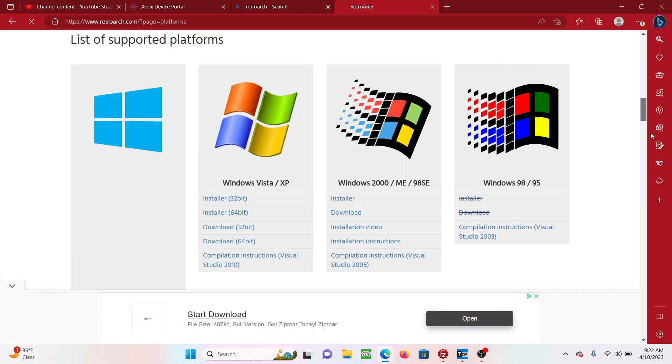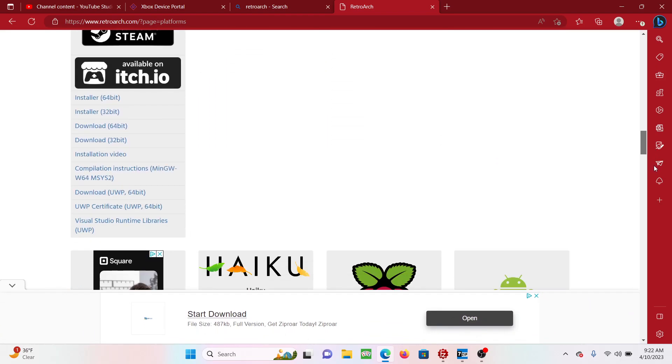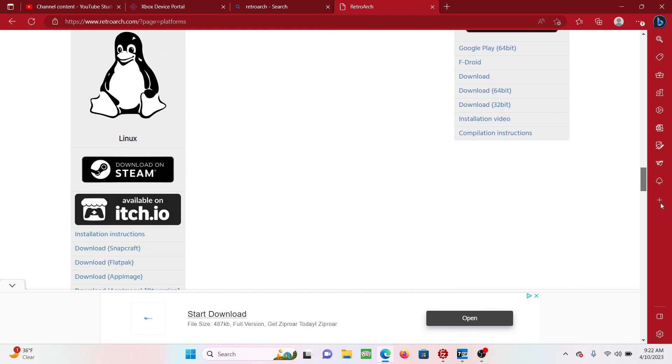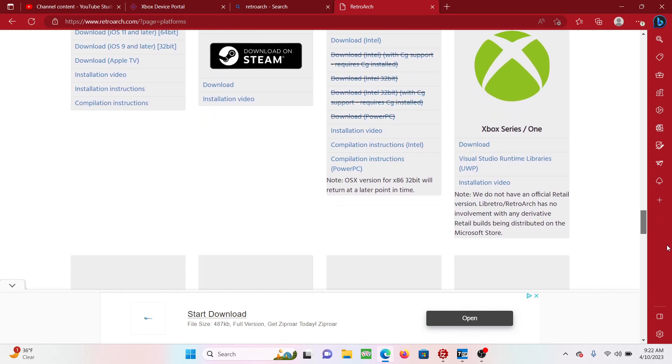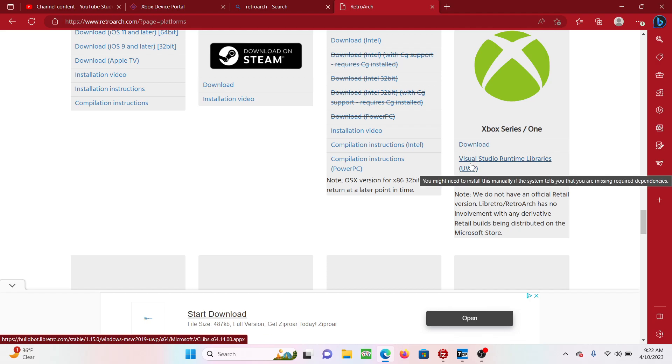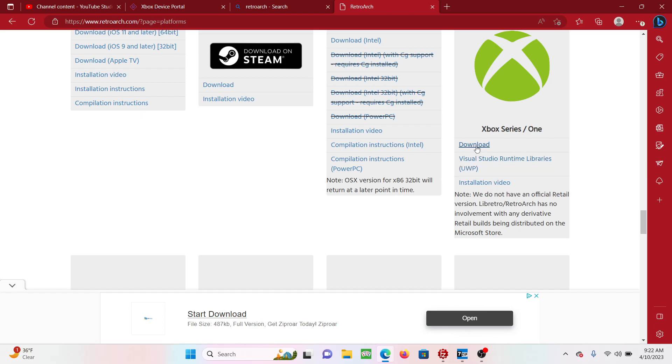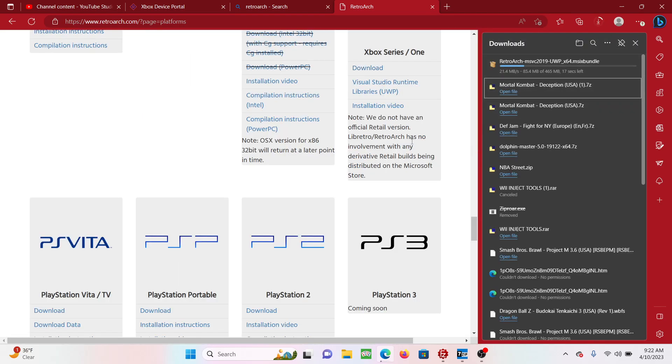What you're going to do is you're going to look for Xbox. It's going to say Xbox Series and Xbox One. What you want to do is click on this link, and then you want to click on the Visual Studio Runtime link because you'll need this too. And it is downloaded.